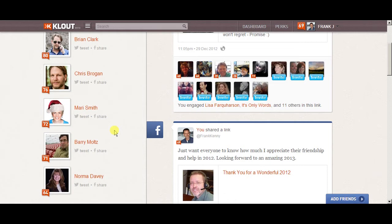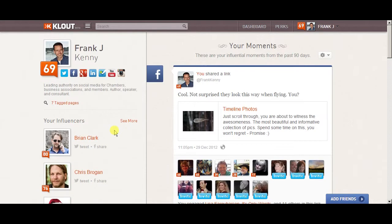The more you can do to build your Klout score, the more social proof you'll have. People will check your Klout score to see if you're using social media well or if you have influence and reach.